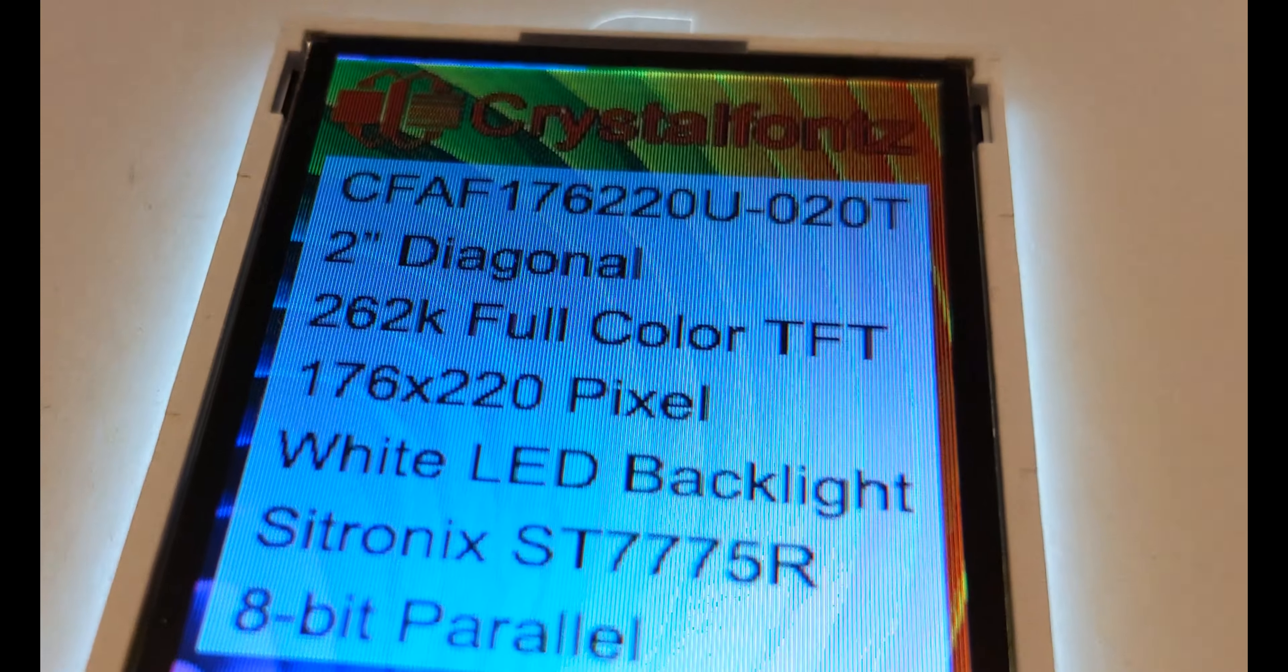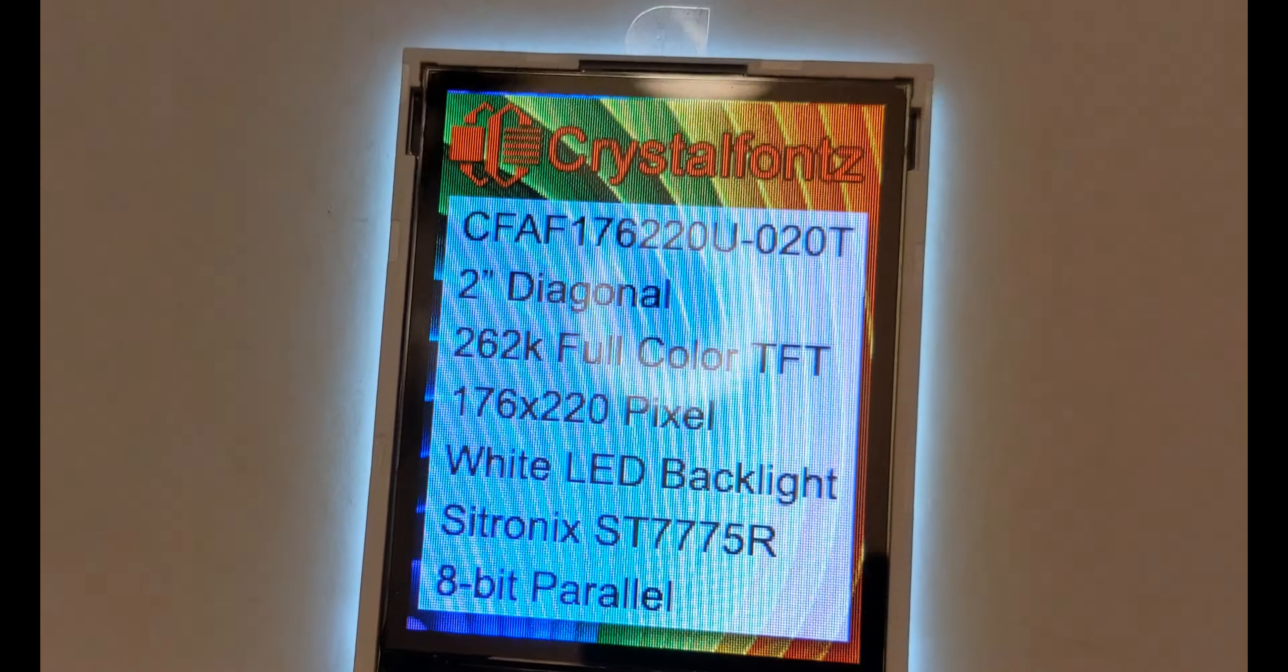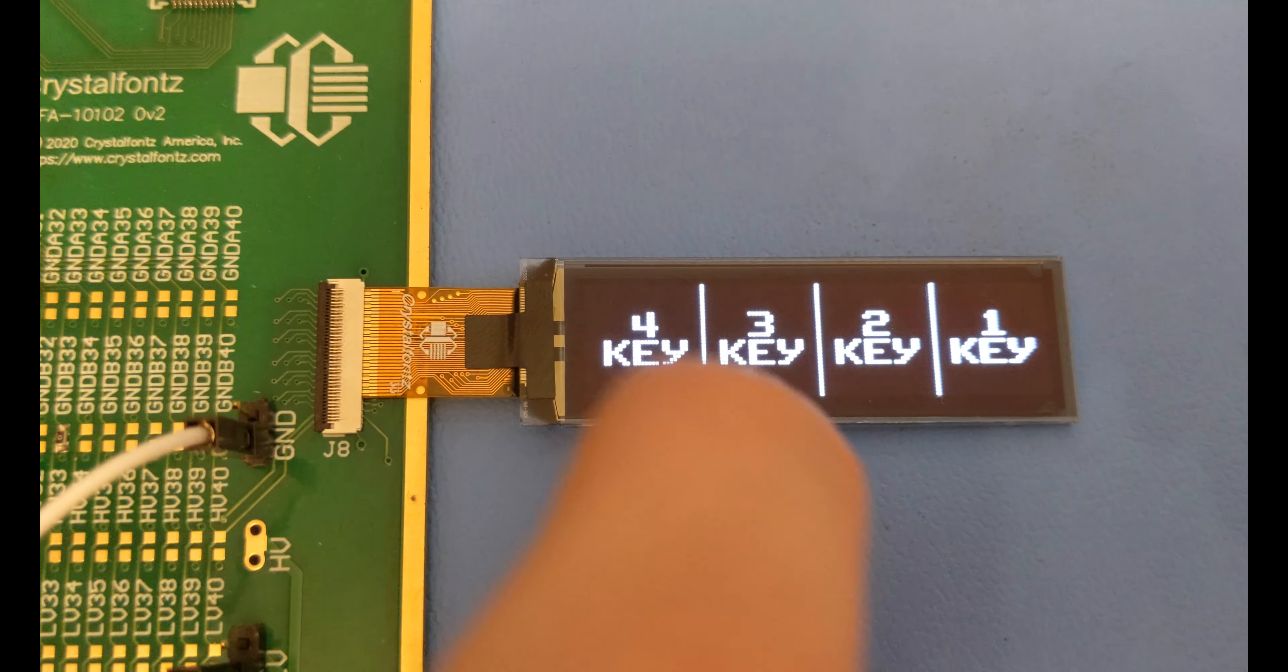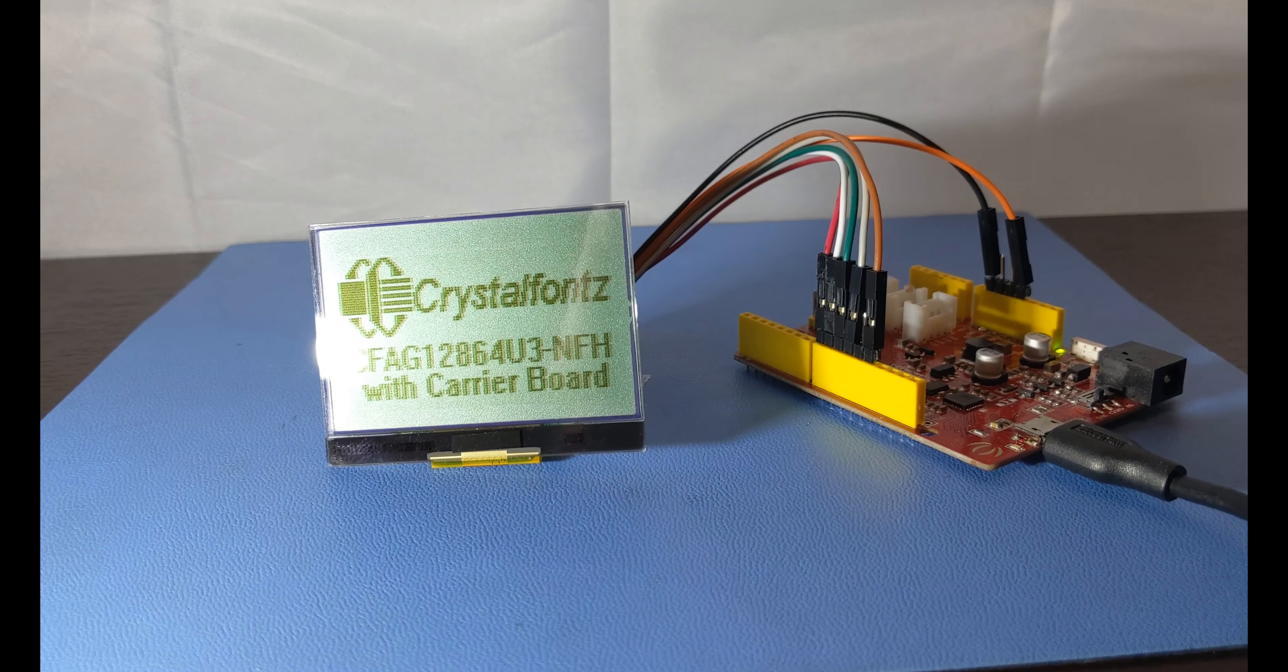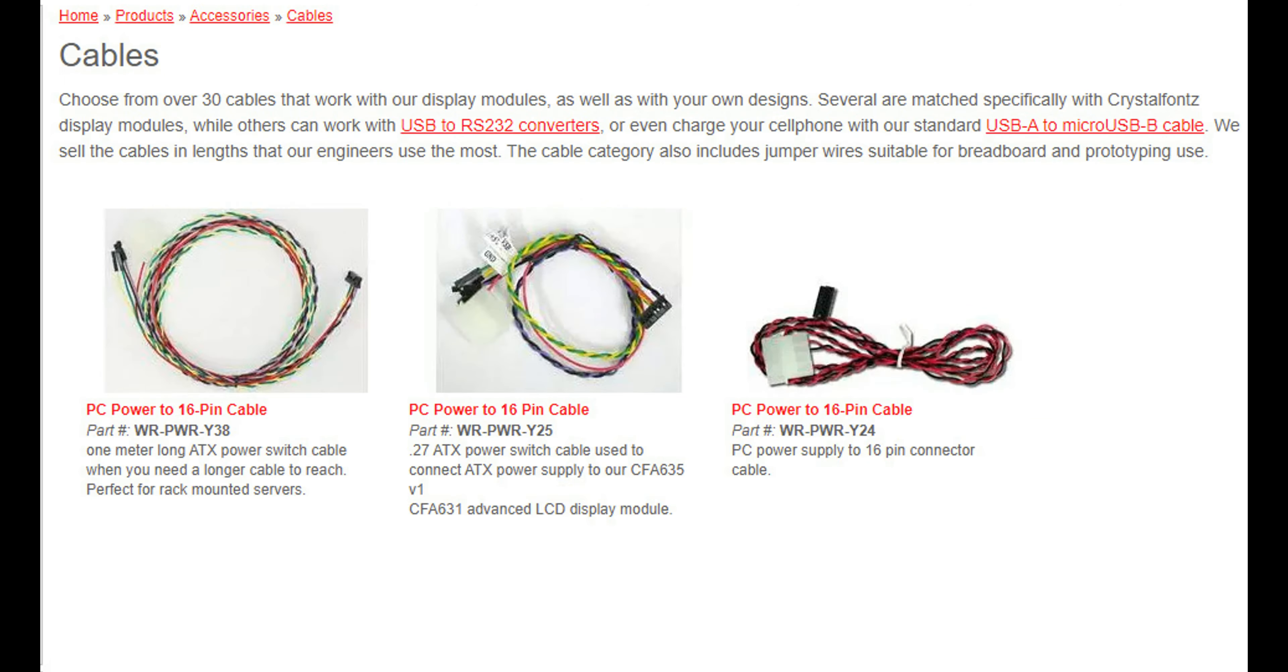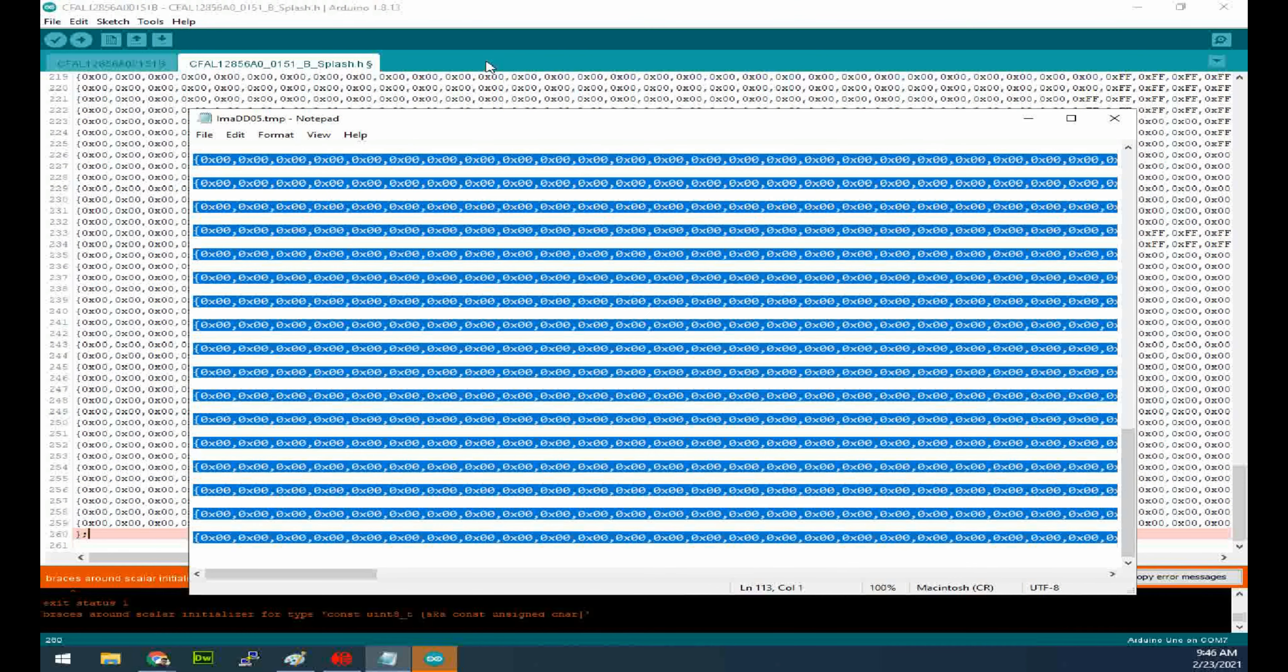While everyone knows CrystalFonts for their cool displays and awesome tech support, not everyone knows that we have more than just displays. Our team has been working hard to provide you with every piece of the development puzzle, from ZIF connectors, cables, and mounting screws, to breakout boards, microprocessors, and demonstration code.